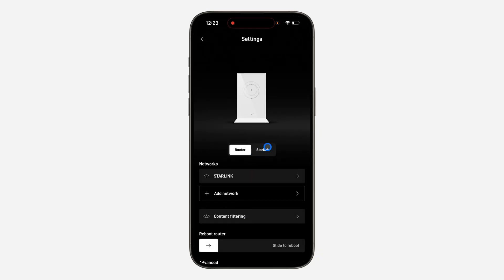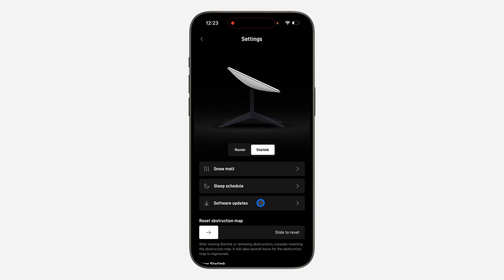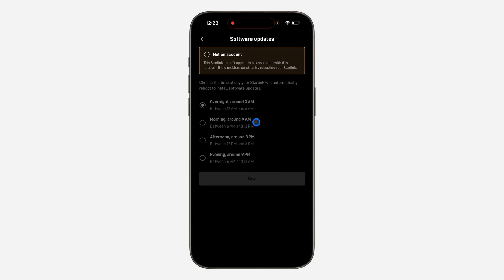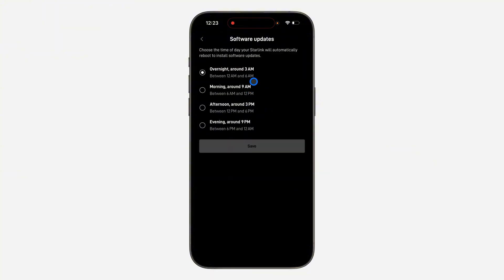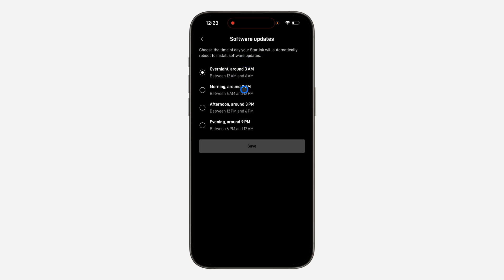Once you've signed into your account, head over to your settings and select Starlink. You're going to see 'Software Updates' — click on it. If there are any new updates, you'll see an option to choose the time of day your Starlink will automatically reboot to install new software updates.